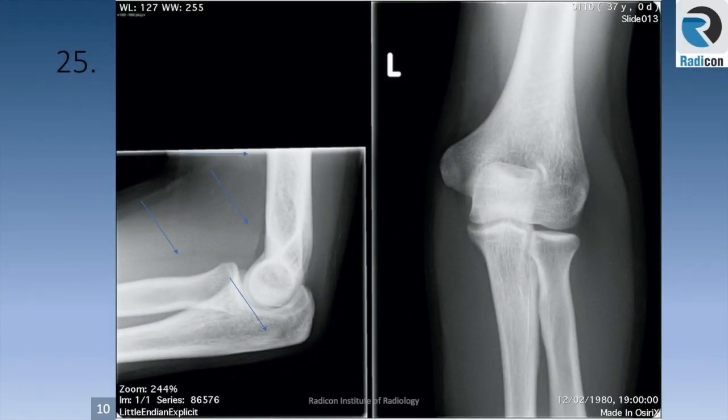Case 25: no fat pads, no joint effusion, no haemarthrosis, no obvious fractures, no soft tissue swelling. It is a normal film.